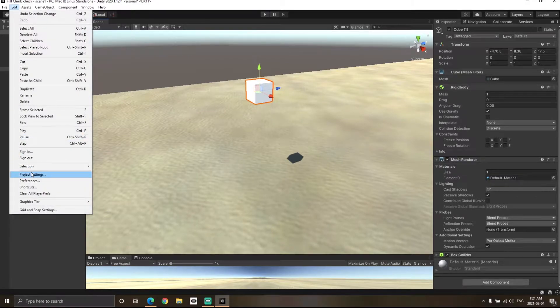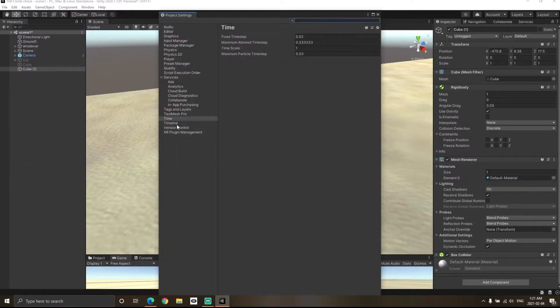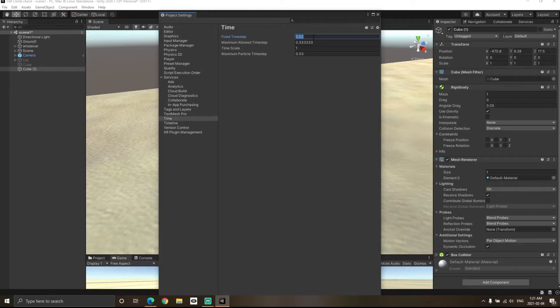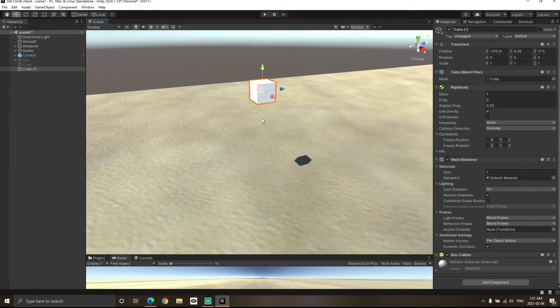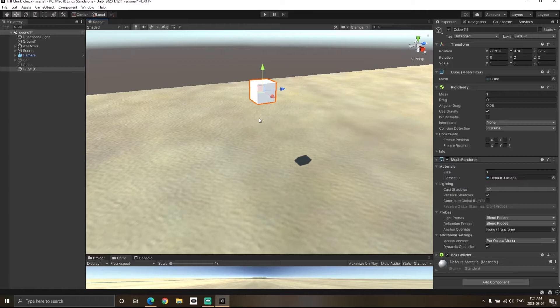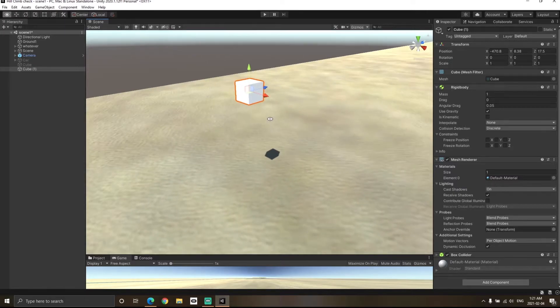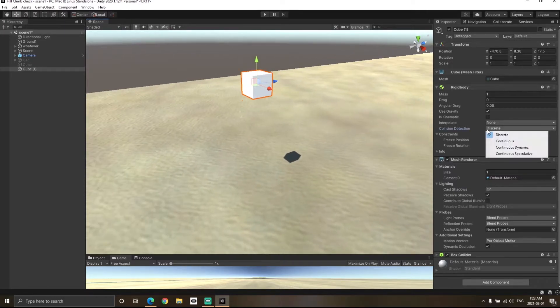If you go to Edit, Project Settings, Time, you'll notice the value of fixed time step is 0.02. This means that Unity will try to detect collisions after every 0.02 seconds.